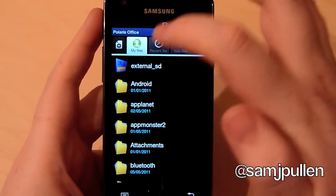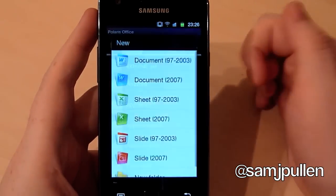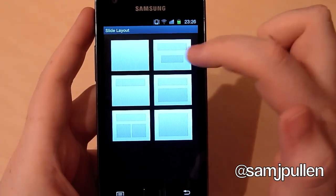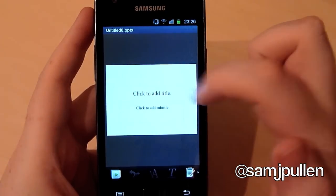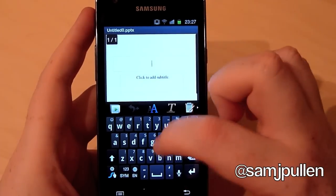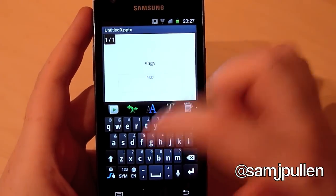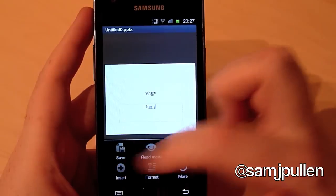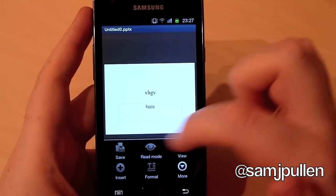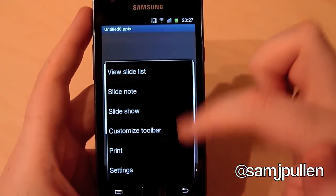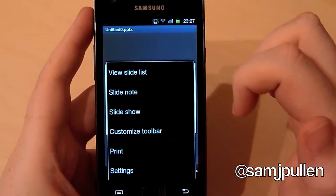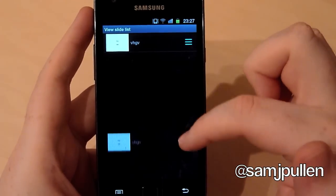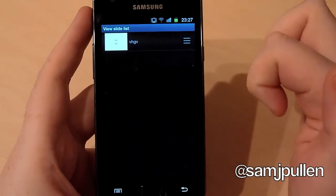And last but not least, we will show you the slide. On here you've got your standard slide layouts. So I'm going to do this one - click to add title, put stuff in there. You can then insert, save - basically pretty much the same settings as the other ones. But you can view your slide list, so you've got just that one there. And if you've got more than one, you can reorder them just in that little panel there.